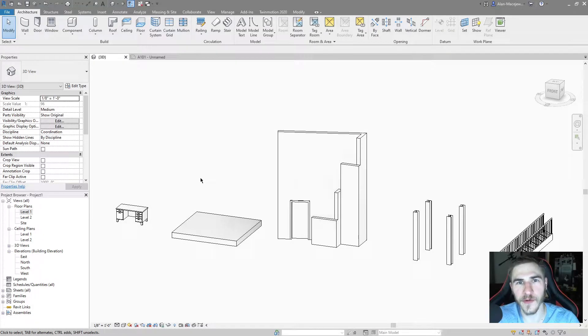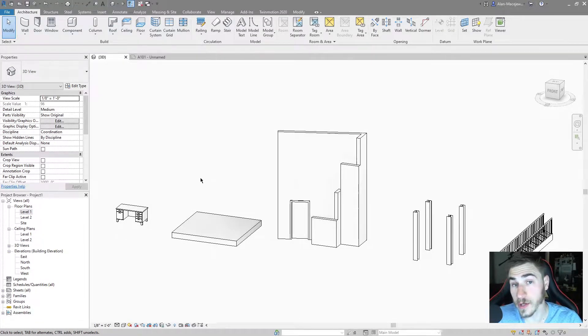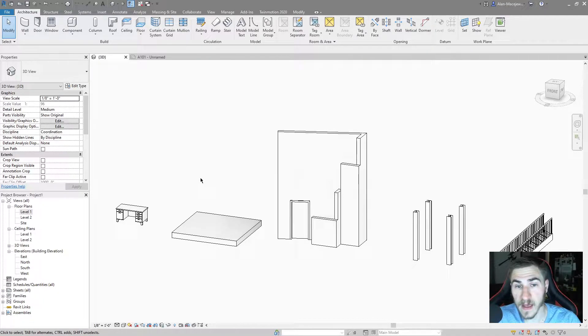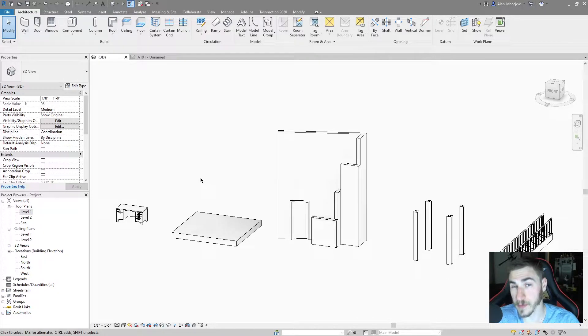Hey and welcome back to another video. In this video we're going to look at another customization that you can implement within Revit, and that is the double click options.